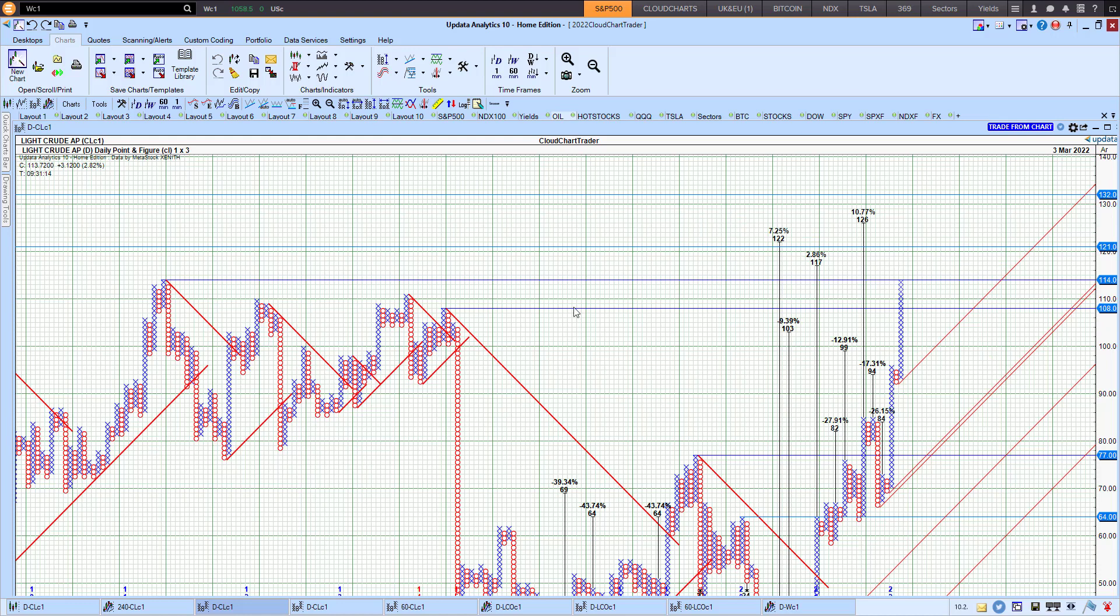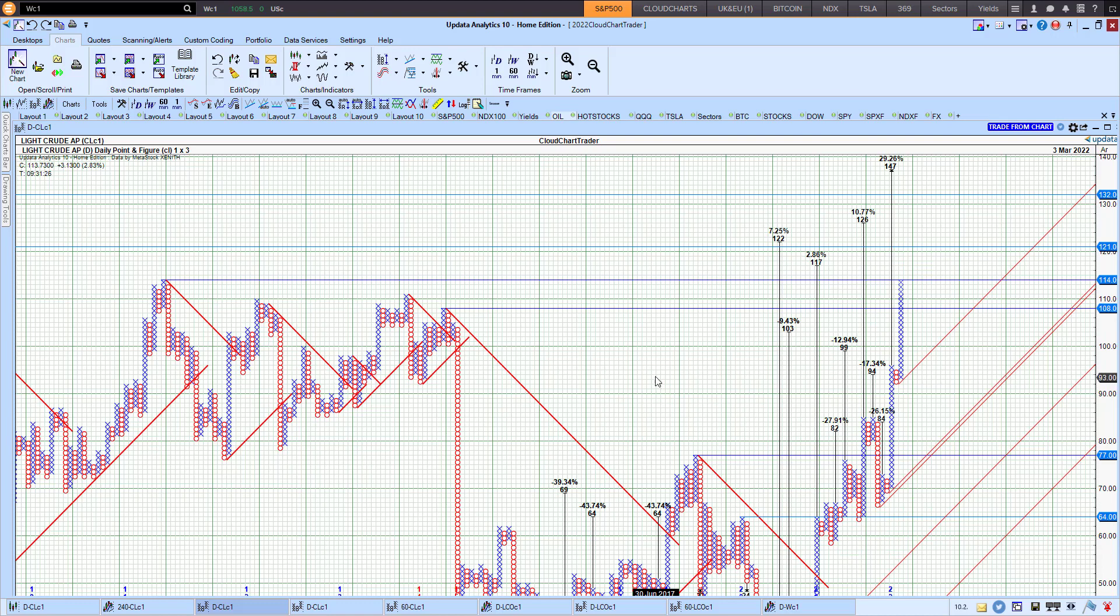And we can also look at where this upside target is. There's another whopping 147 upside target, another 30% rally in oil can be expected in view of the Russian-Ukrainian invasion.